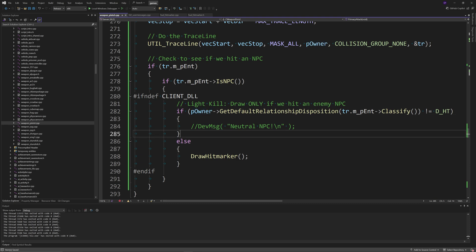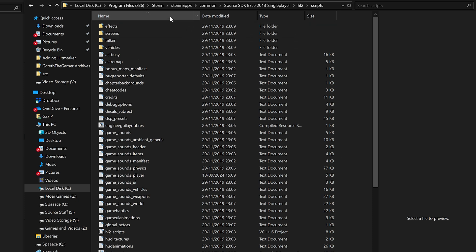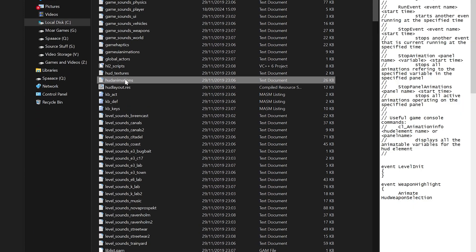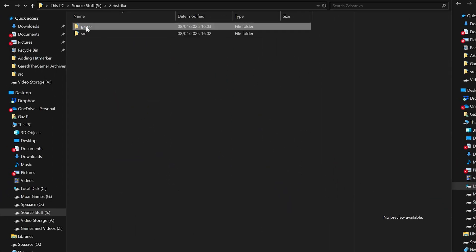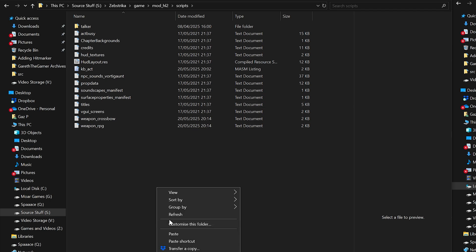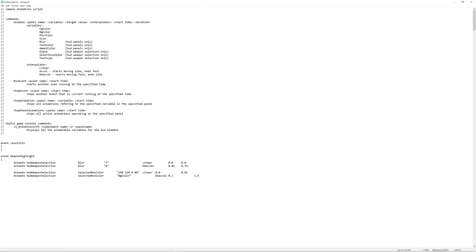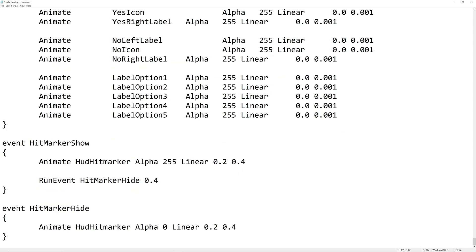One last thing you need to do is get a file called hud_animations.txt. This isn't supplied by Source 2013 by default, so go to your Source 2013 single player folder, navigate to hl2/scripts, and copy hud_animations.txt into your Source mod's scripts folder. At the very bottom of this file, add: event HitMarker_Show with animate HudHitMarker alpha 255 linear 0.2 0.4, then one event HitMarker_Hide 0.4, and another event HitMarker_Hide with animate HudHitMarker alpha 0 linear 0.2 0.4.